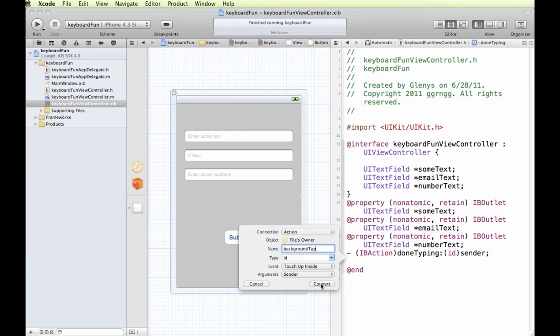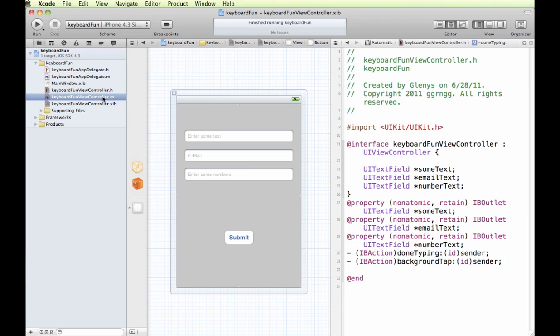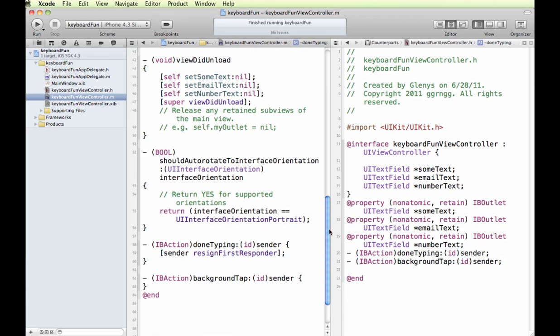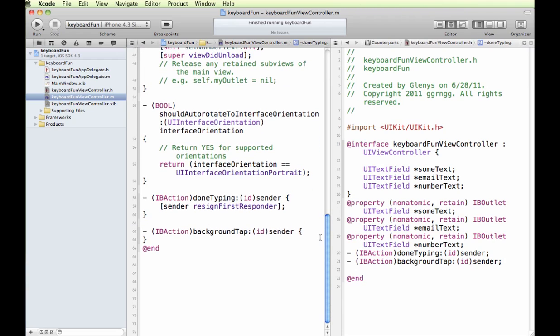So we have our method, our backgroundTap method. And just like when we created the done typing method, it adds code to our implementation file. So I'm going to move all the way down to the bottom. And here is our backgroundTap method.